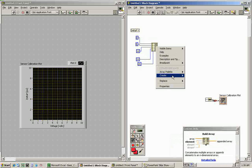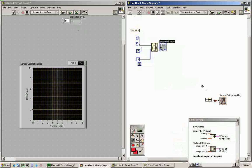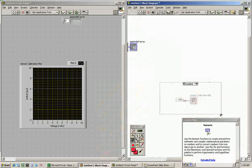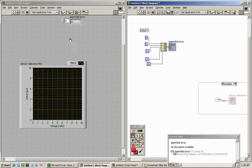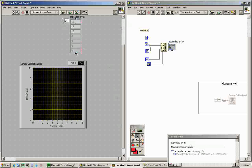We can have a look at what comes out by right-clicking on the output, going to Create Indicator, and seeing the array on the front panel. I can't run it yet because the plot isn't wired up, so I'll right-click and comment this out by going to Structure > Disable Diagram and disabling that section. Now I can run the program. Looking at the array output, we see index zero has a value of zero, index one has five, two has ten, and so on.